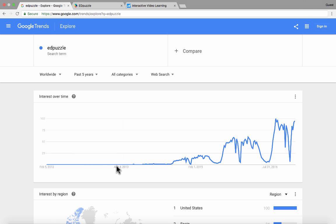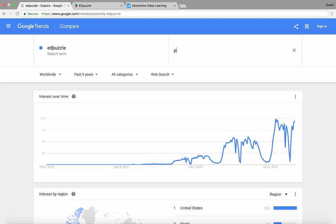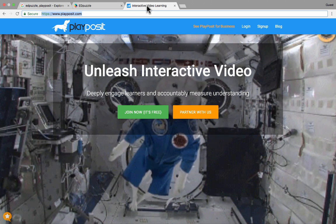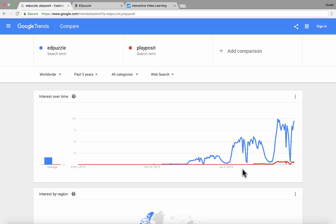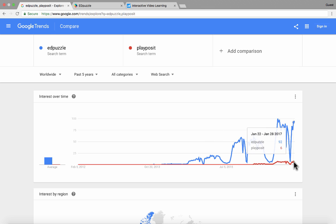I can do a search for Edpuzzle and hit enter to see the interest level over time. So no interest at first — it probably didn't exist at that point — then a little blip, and then it starts to pick up and gets a lot bigger. It's hard to judge without comparing it to something else, so I'm going to type in PlayPosit. PlayPosit changed its name fairly recently, so this isn't a perfectly fair comparison, but you can see this is probably the moment when they changed their name from EdCannon to PlayPosit, and then it's starting to get a little more interest.